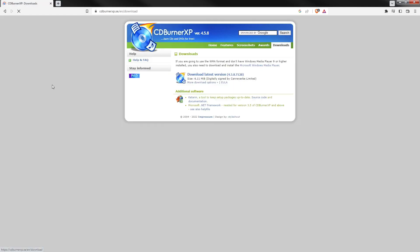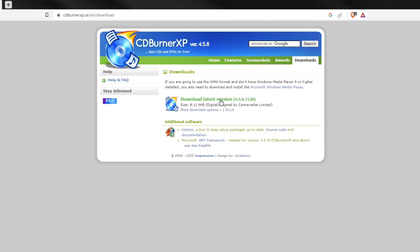It's freeware. You can go to this site and download the latest version. You can click download.